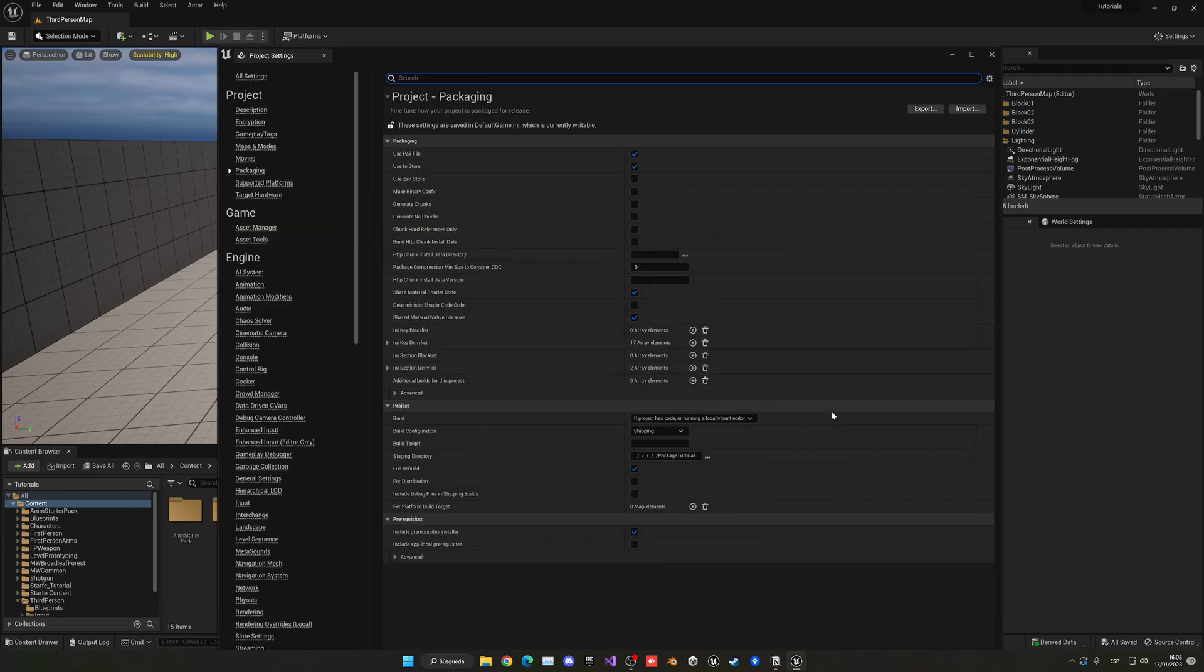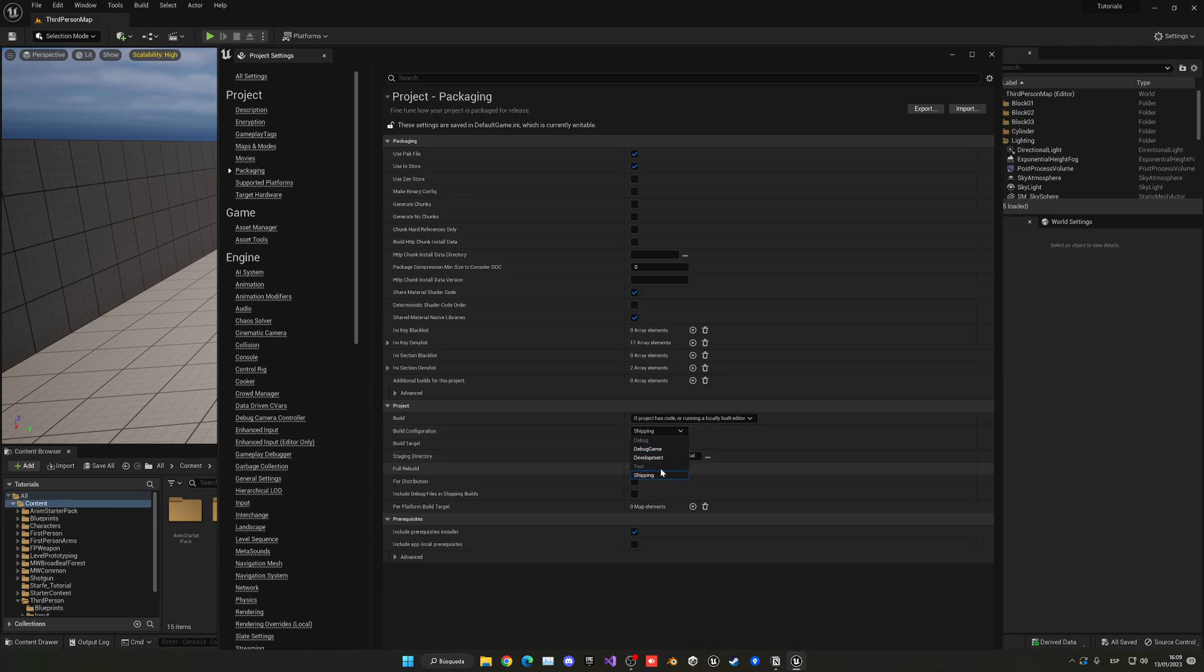The first thing that we want to change is the build configuration. So in here, you're going to set it to the build configuration that you need.